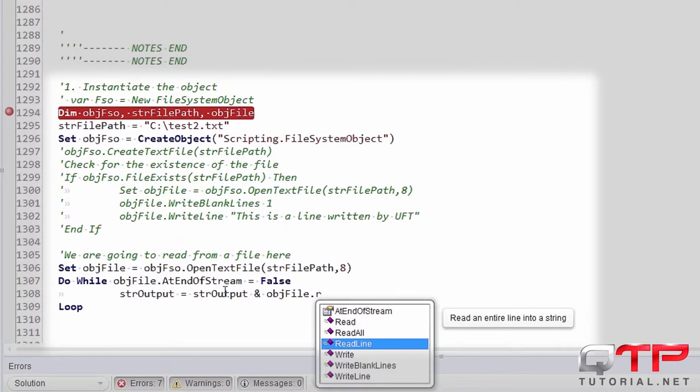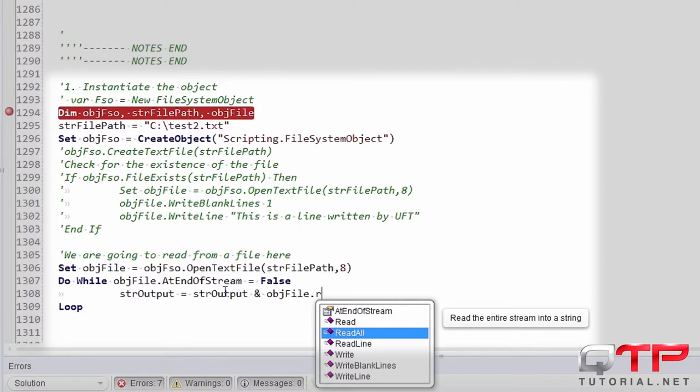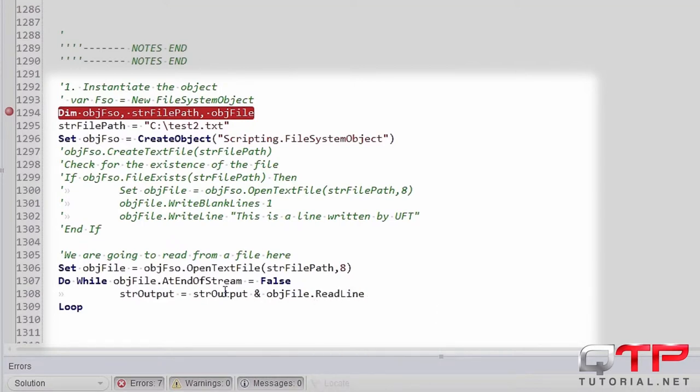This is reading line by line, guys. As you guys can see right here, look, there's also a read all method, but let's read line by line first. OK, great.